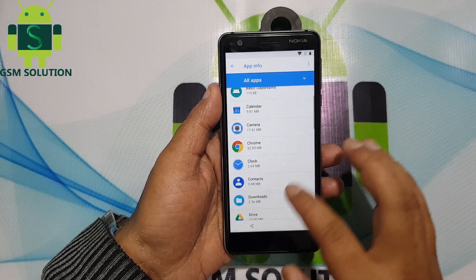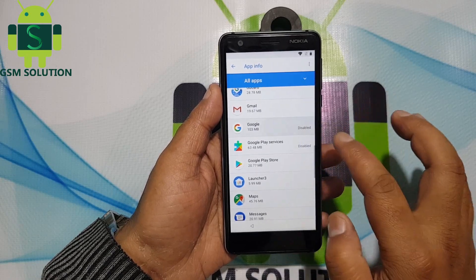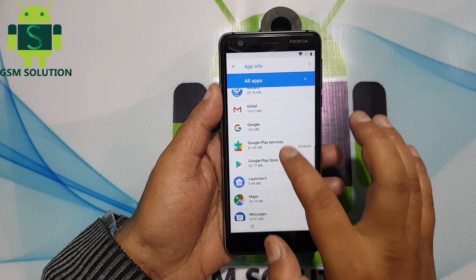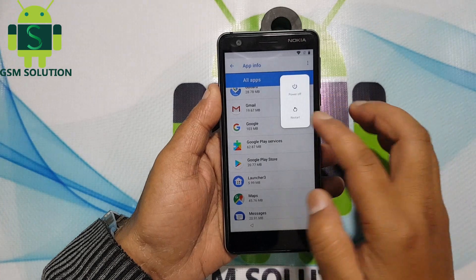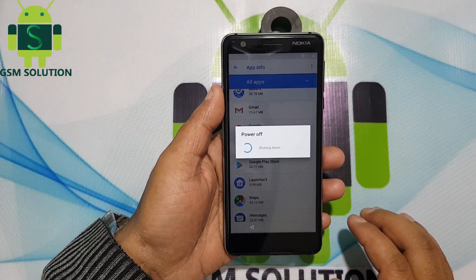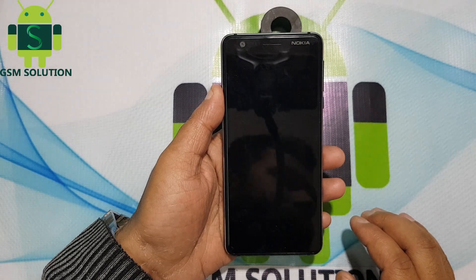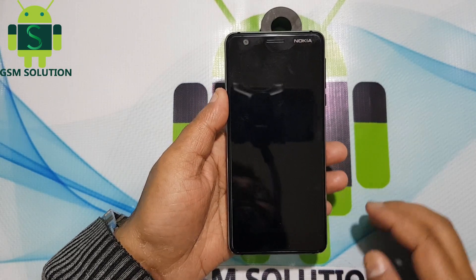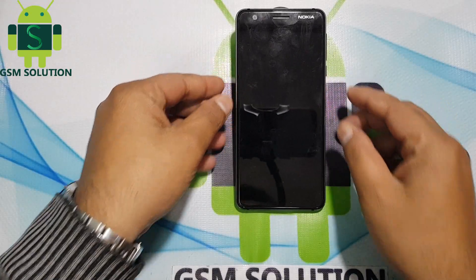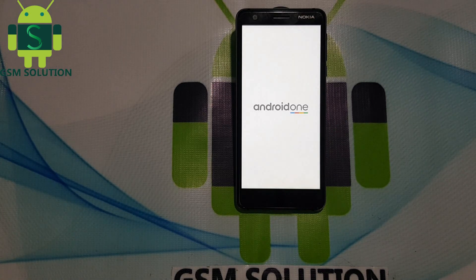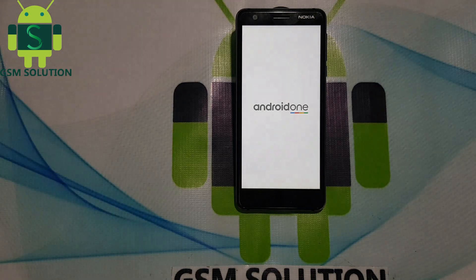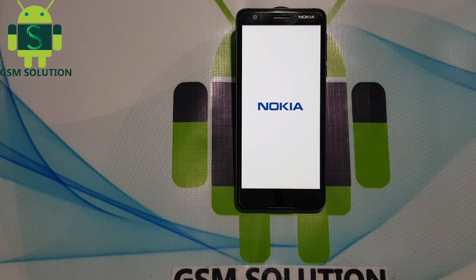Again, go back to Settings Home and go to Apps. Enable both Google and Google Play Services. Then reboot your phone.